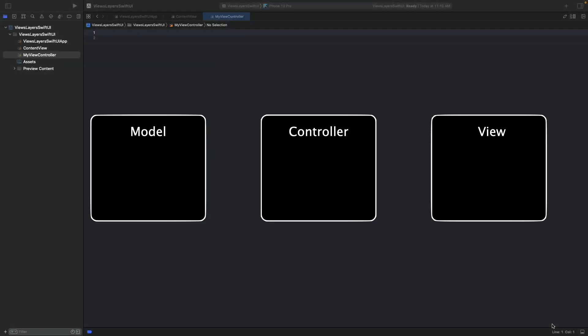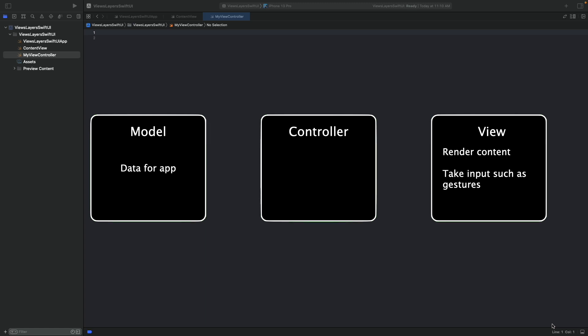MVC stands for model-view-controller and is the design pattern in which UIKit apps are implemented. Models contain the data and business logic of the app. Views represent the data from the model on the screen and also take user input such as touch gestures. Controllers pass data between the objects. In UIKit, controllers have lifecycle methods which can be used to manage a view hierarchy — for example, creating the user interface once the app starts or reacting to device rotations. For the rest of the video, we're interested in view and controller objects.